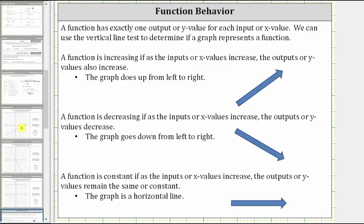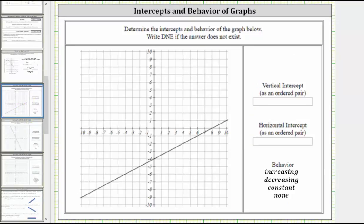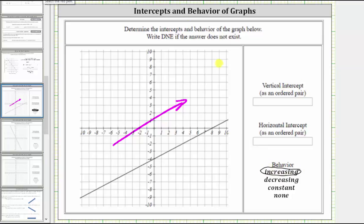So going back to our first example, notice how the line is going uphill from left to right, and therefore the linear function is increasing. Now let's determine the intercepts. The line intersects the vertical axis at this point, which is the vertical intercept, and the line intersects the horizontal axis at this point, which is the horizontal intercept.